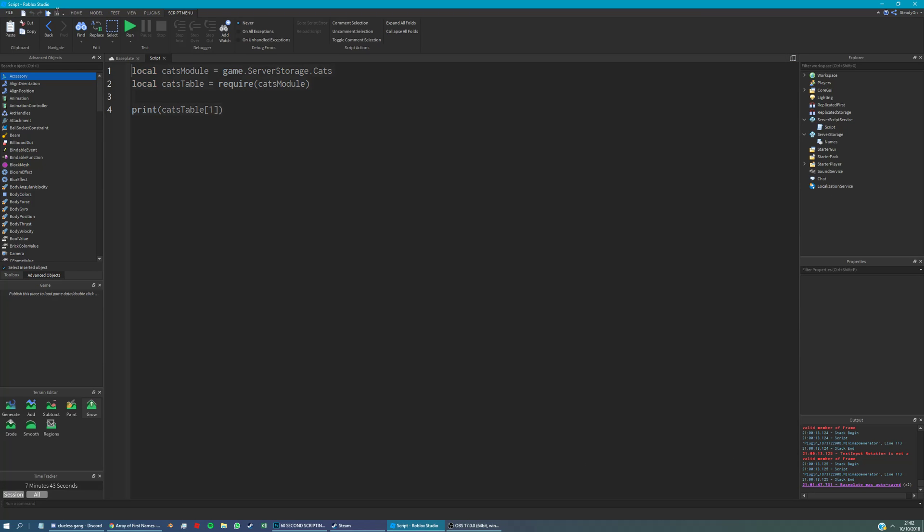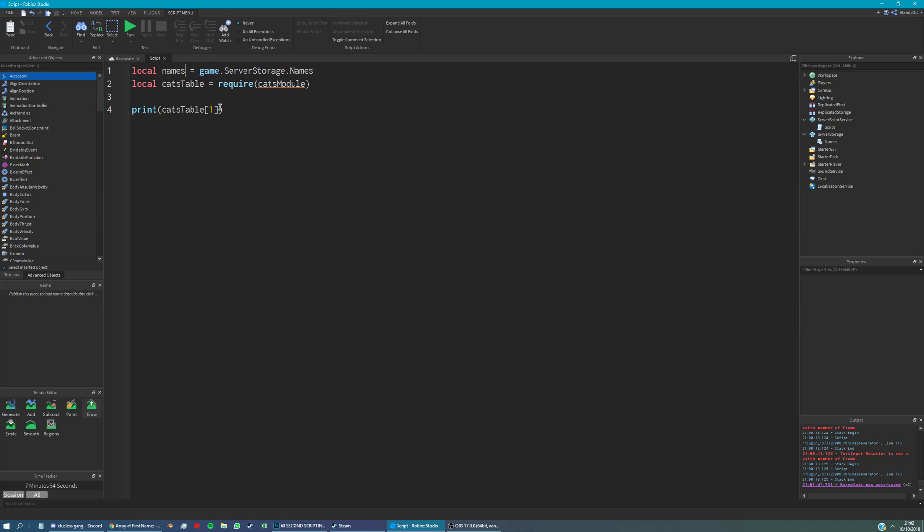So we're going to open the script we've created from the last tutorial, and we're going to be referencing this module script in server storage. I've created a variable referencing that, we're going to call it names module, and names table is the required version of that table.